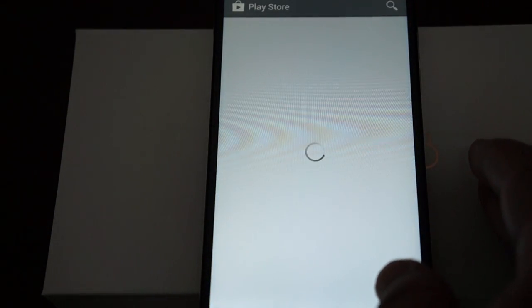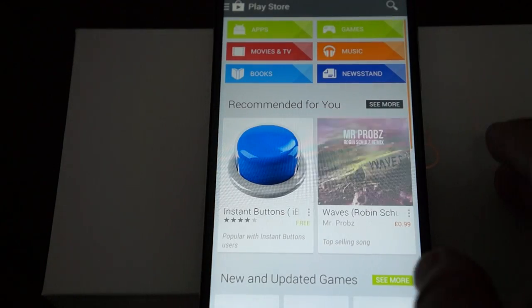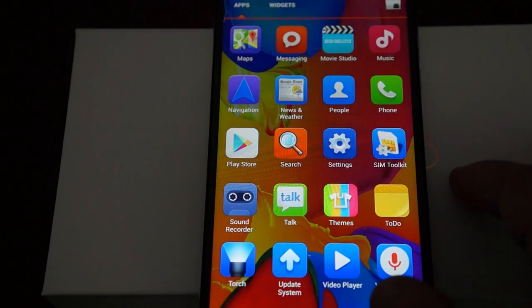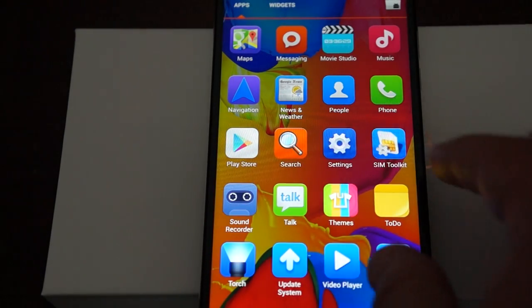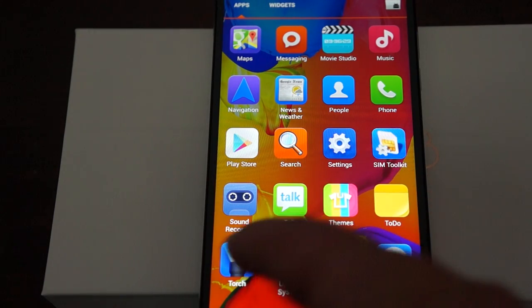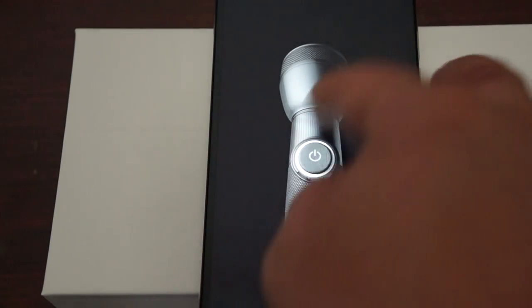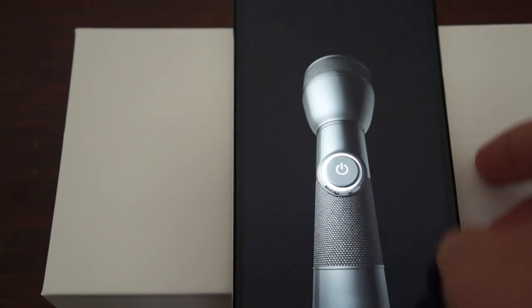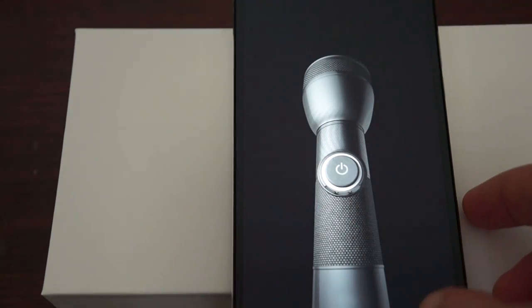Play store, so that's functional, fully functional, so you can download free and pay for games and applications. Sound recorder, Talk, themes, to-do list, torch, which is actually a flashlight.